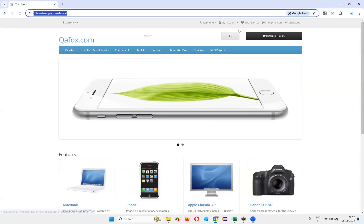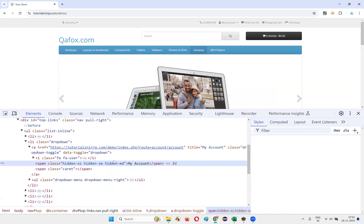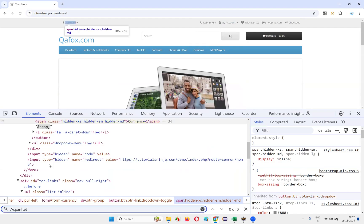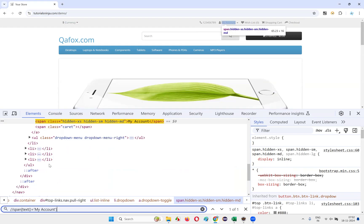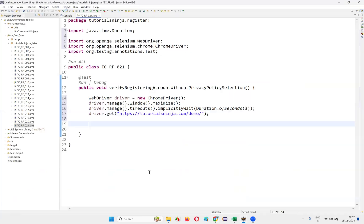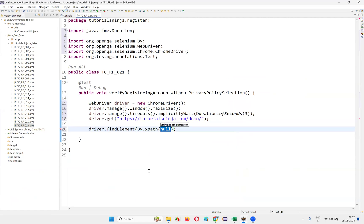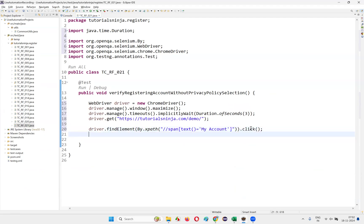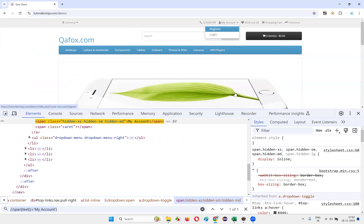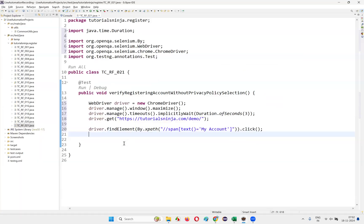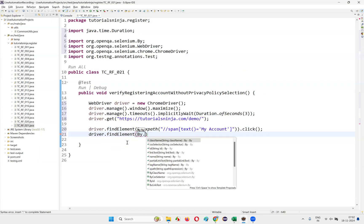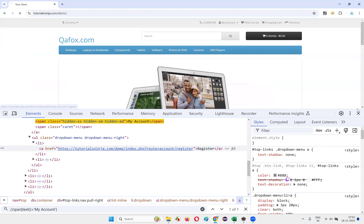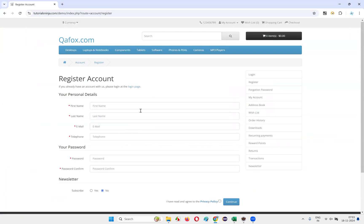Next, navigate to the My Account Register page. Inspect My Account, use the XPath //span[text()='My Account'], copy it, and write driver.findElement(By.xpath(...)).click(). Then inspect the Register option, get the link text, and write driver.findElement(By.linkText(...)).click(). This takes you to the register account page.